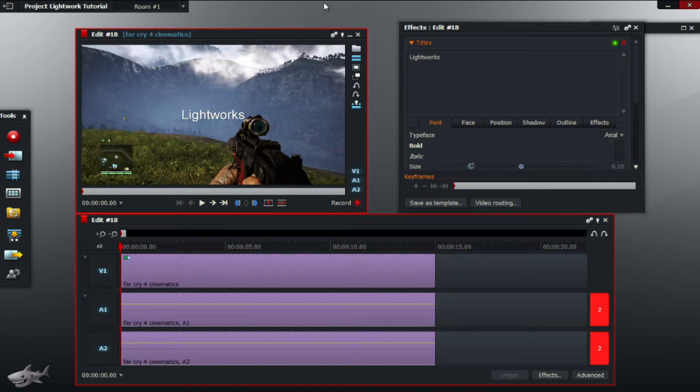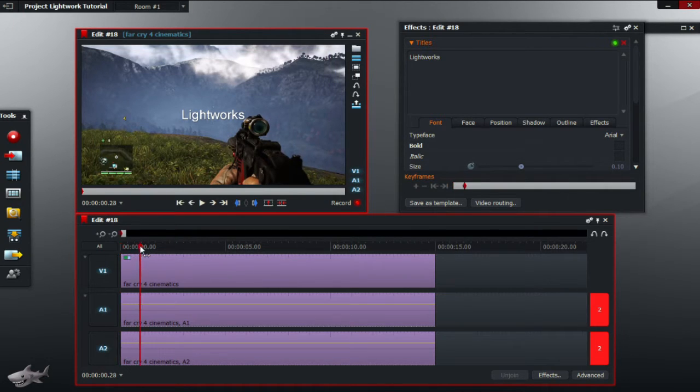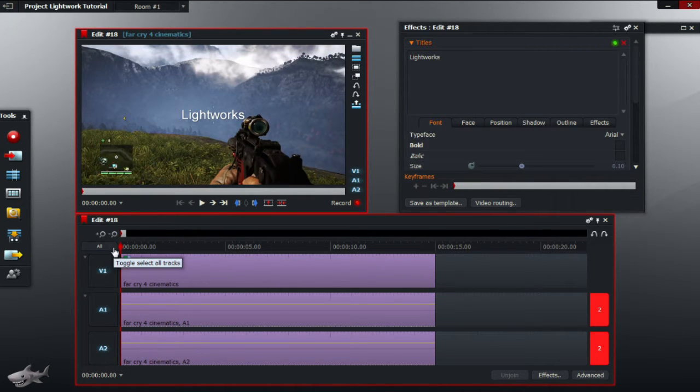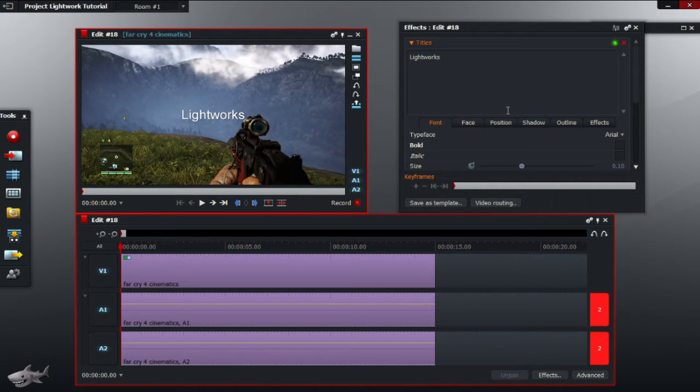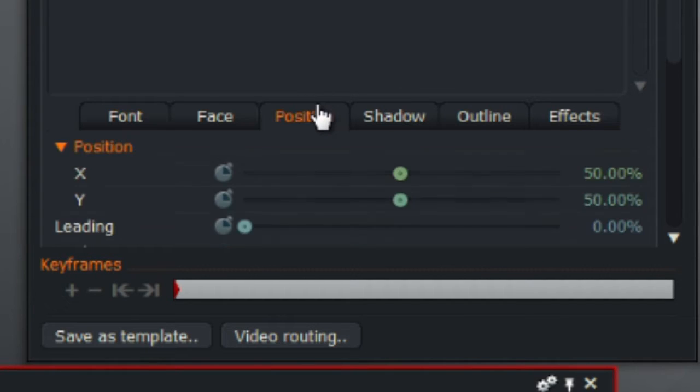So to start off we must add a title effect. As you can see the title effect lasts for the entire video. This is the default for Lightworks. To change it go to position in the effects box and it should come up with a Y and X coordinate.